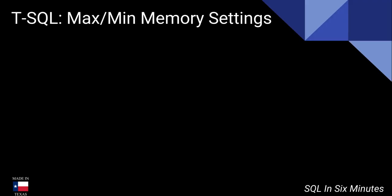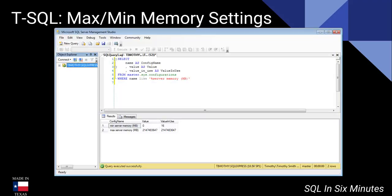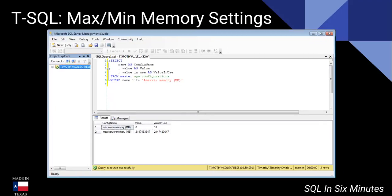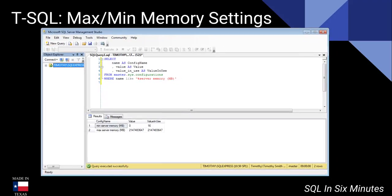All right, super fast video this morning. How to get the maximum and minimum memory settings. If you like doing it the way that I do, here's the T-SQL route where you can get it from master.sys.configurations.